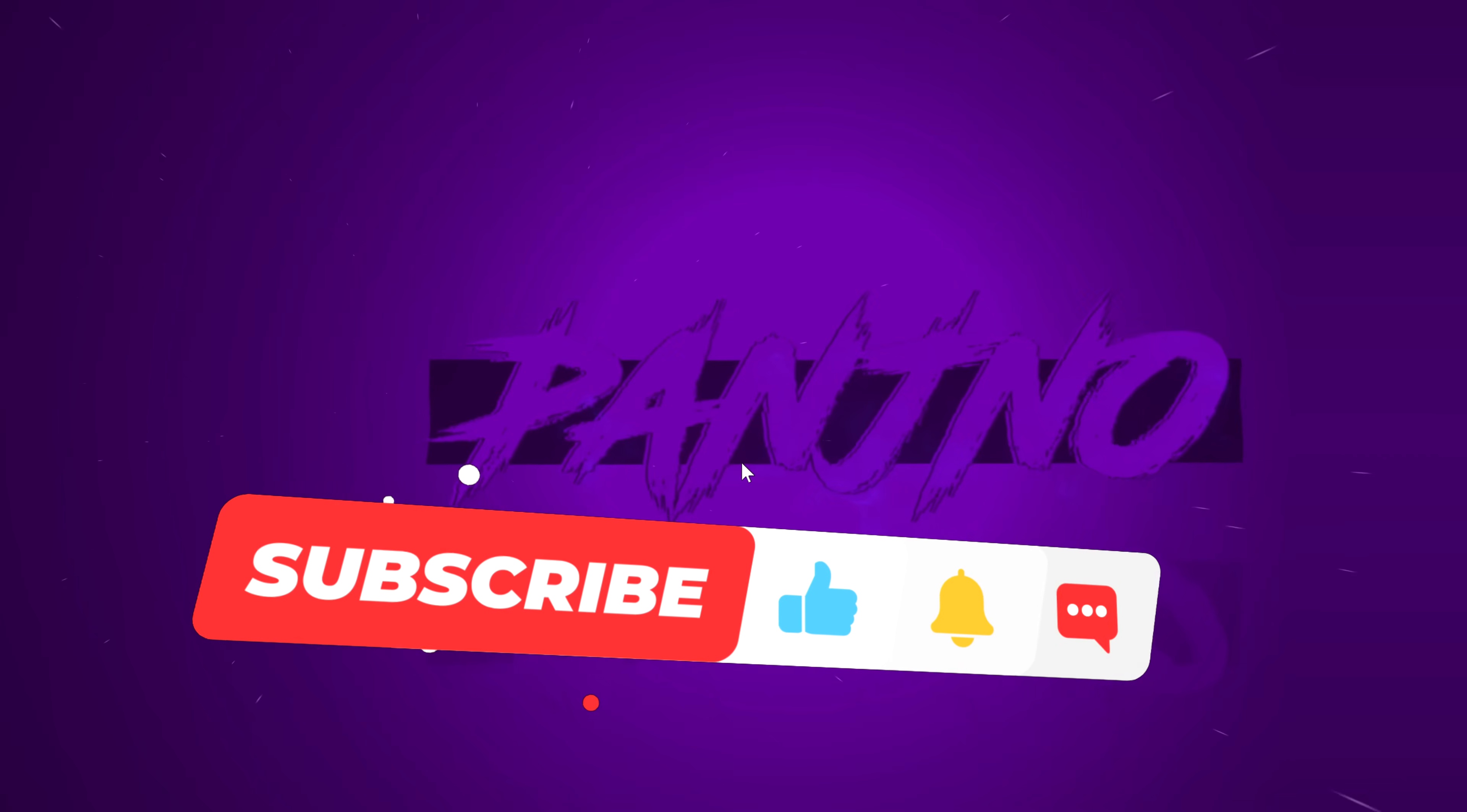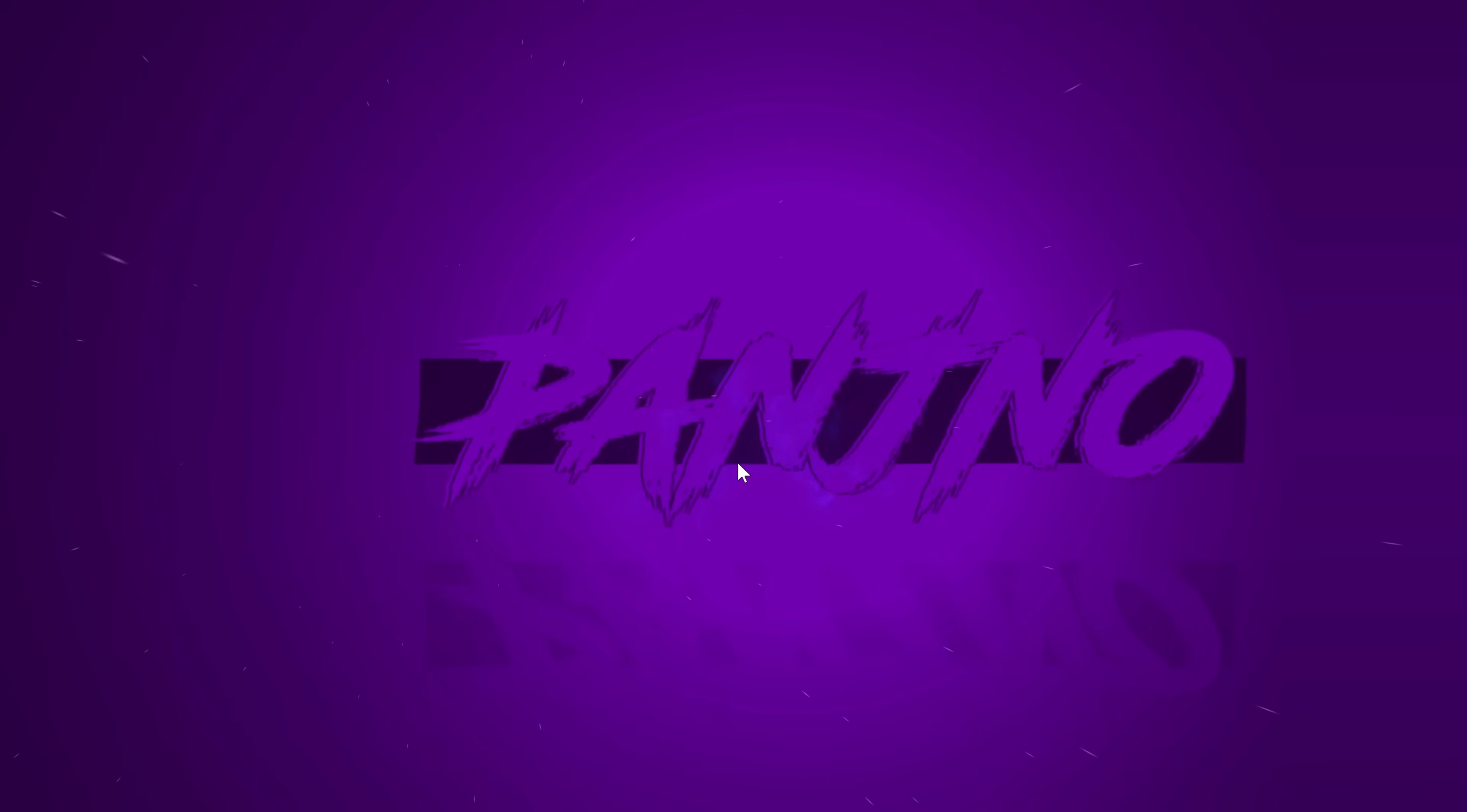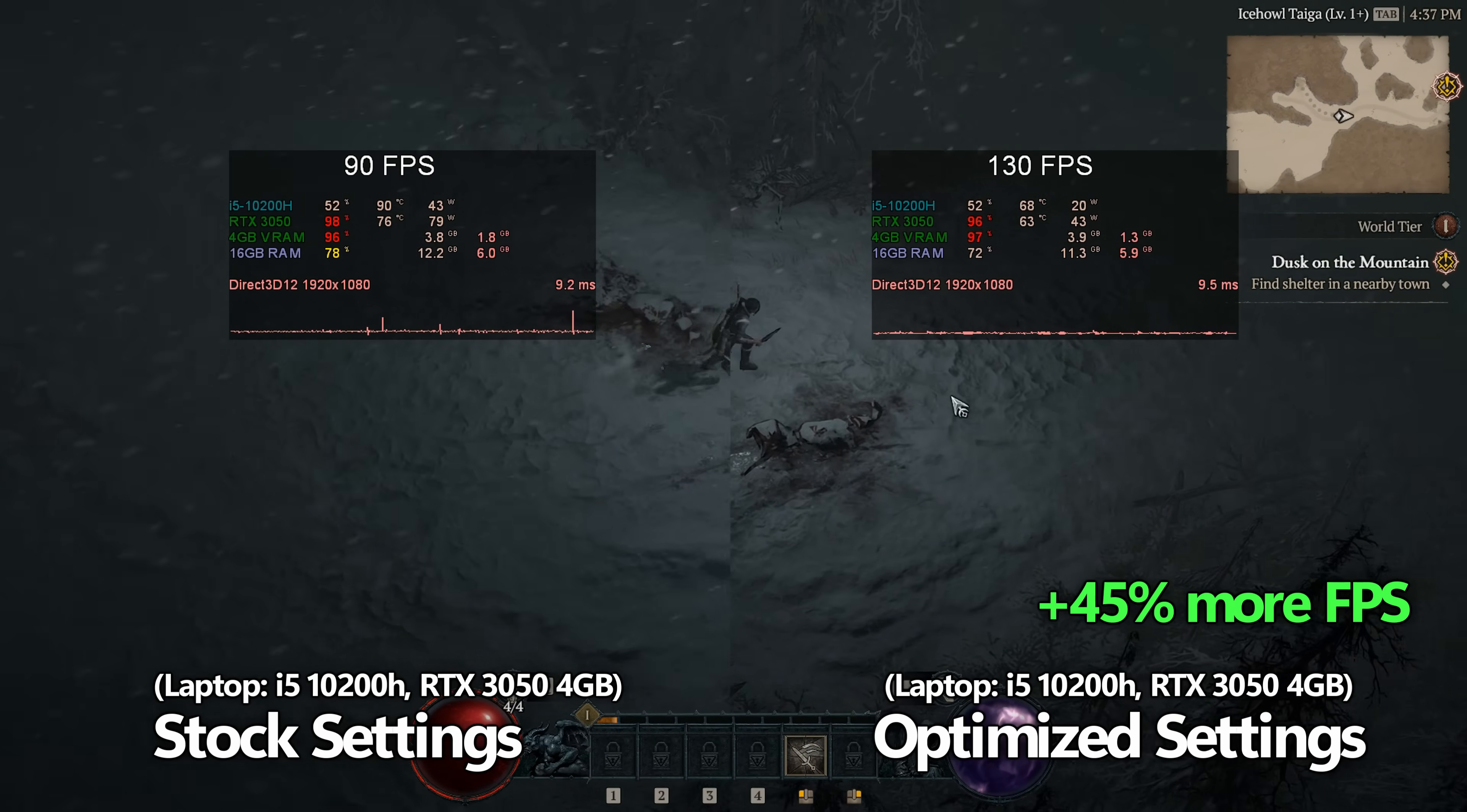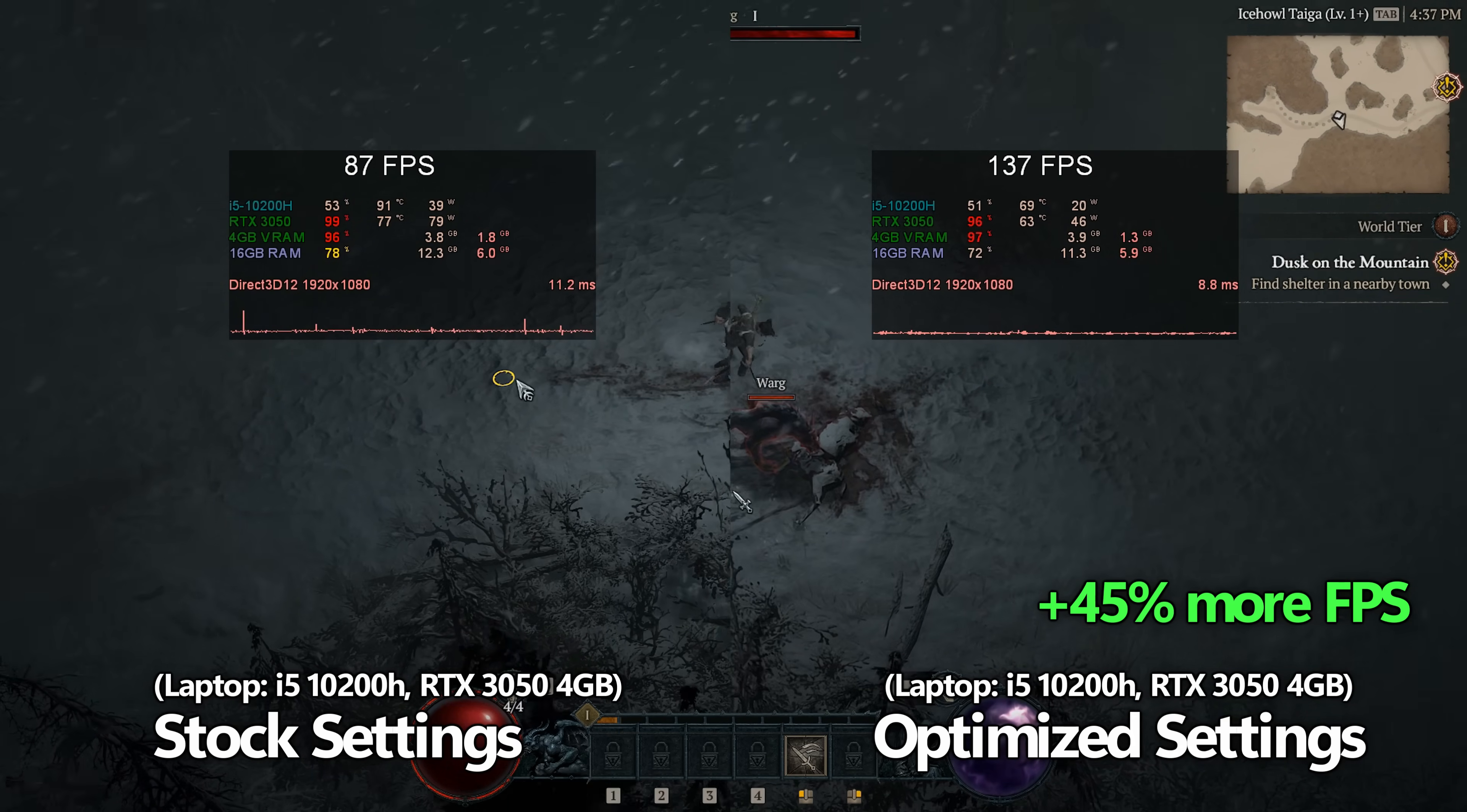First of all, before we jump into any in-game settings or optimizations, I would highly recommend that you look into updating your GPU drivers for Diablo 4. Whether you're running on an Intel GPU, AMD Radeon GPU, or Nvidia GPU, whether it be old or new, I would highly recommend updating to the latest GPU drivers. All three of the main manufacturers have published drivers specifically for Diablo 4, where you'll find all of the latest DirectX 12 optimizations and performance improvements for the game itself,